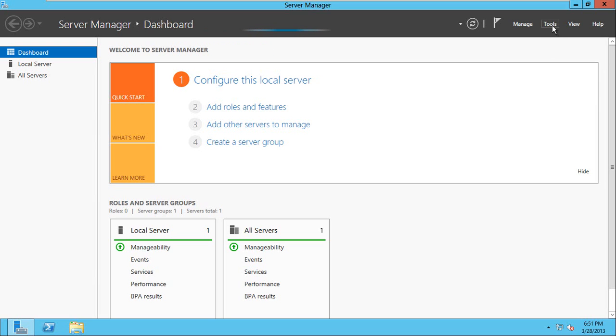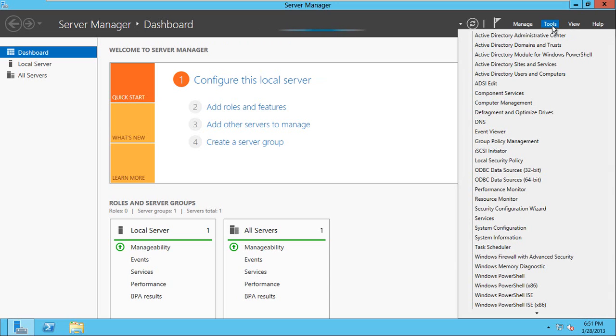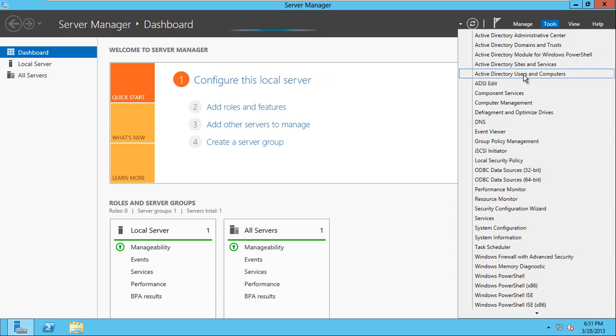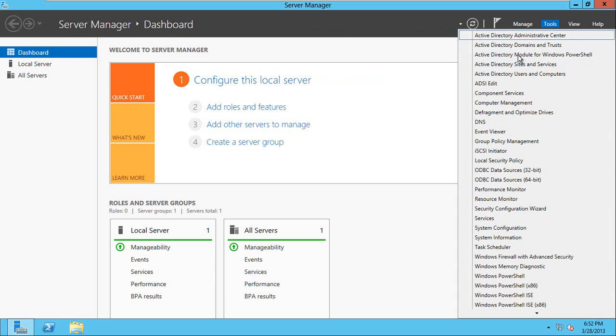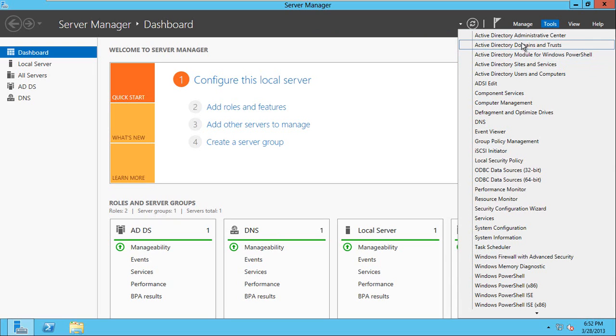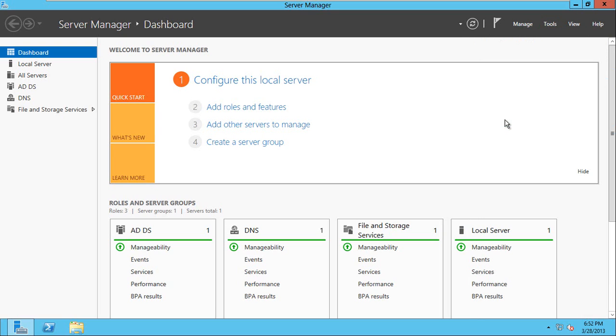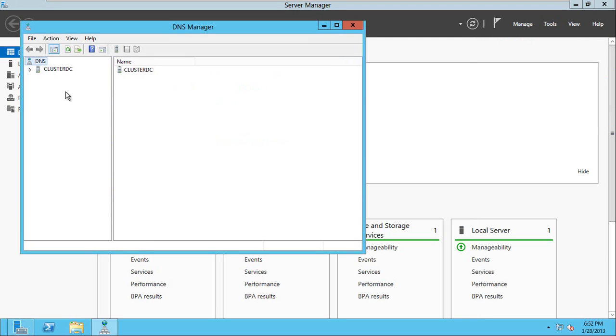Let's look into some of the features. You can see now the Active Directory Sites and Services, Users and Computers, and Active Directory related stuff you will see in the tools. To manage the DNS, you need to select DNS here or you can click the DNS here. Both are same.